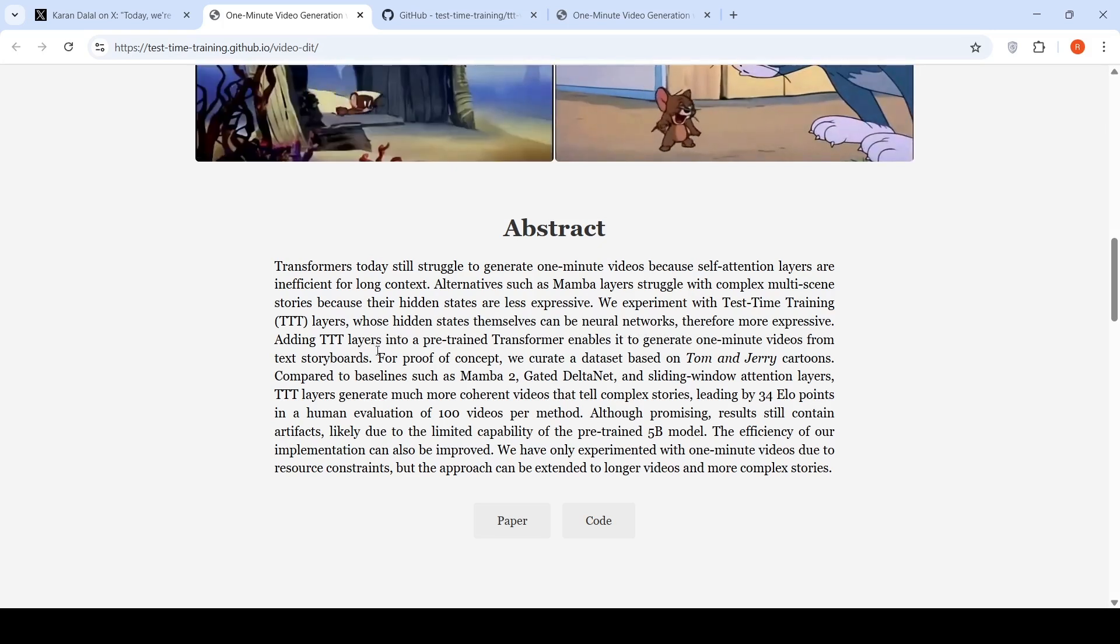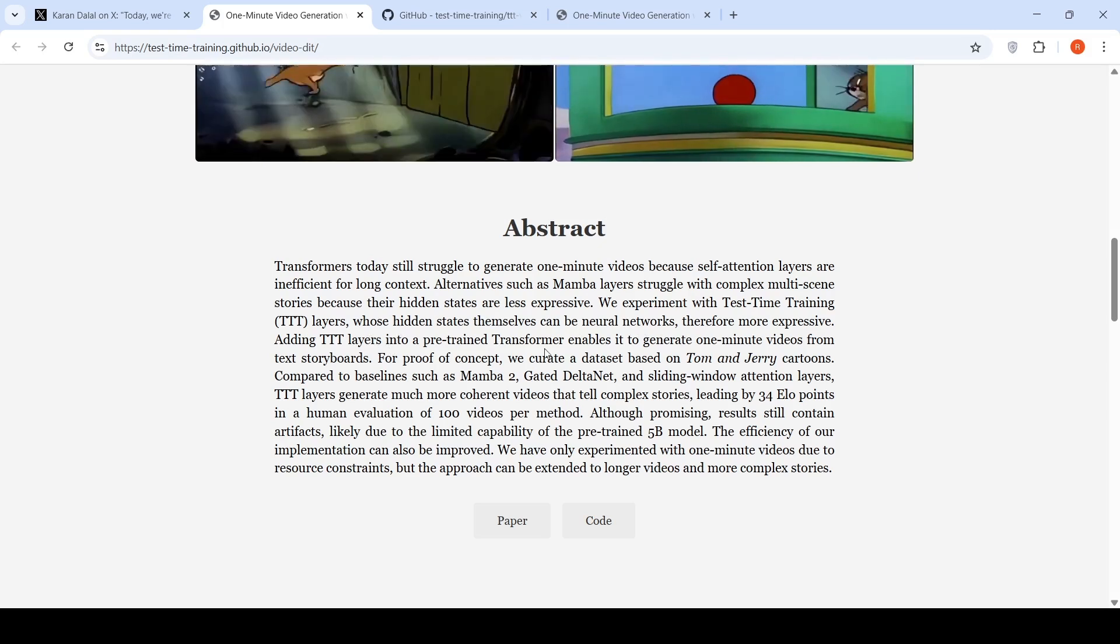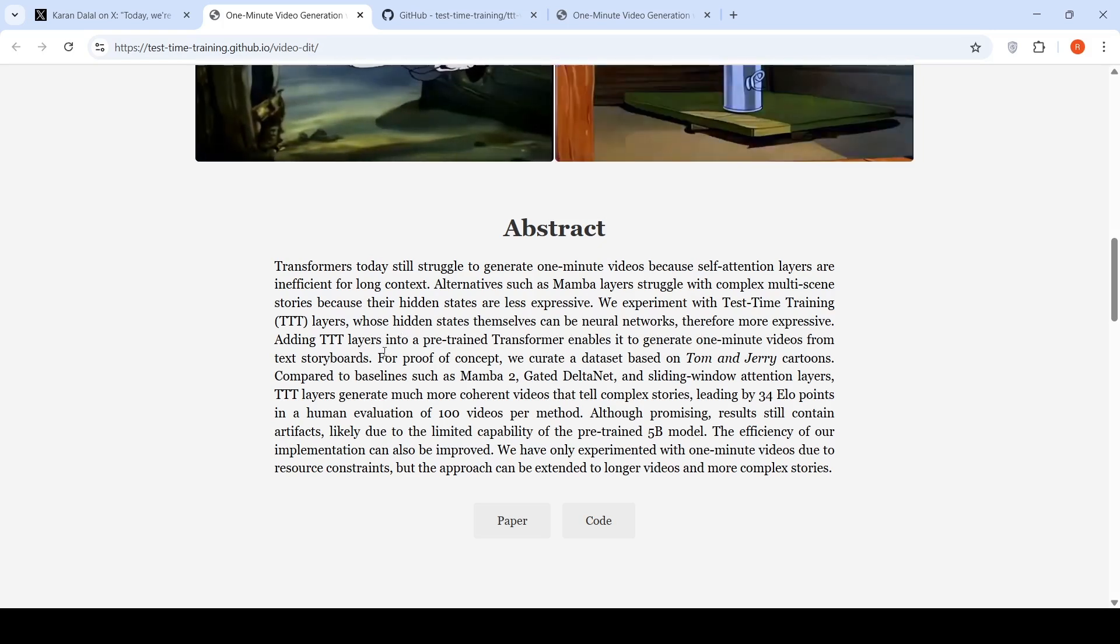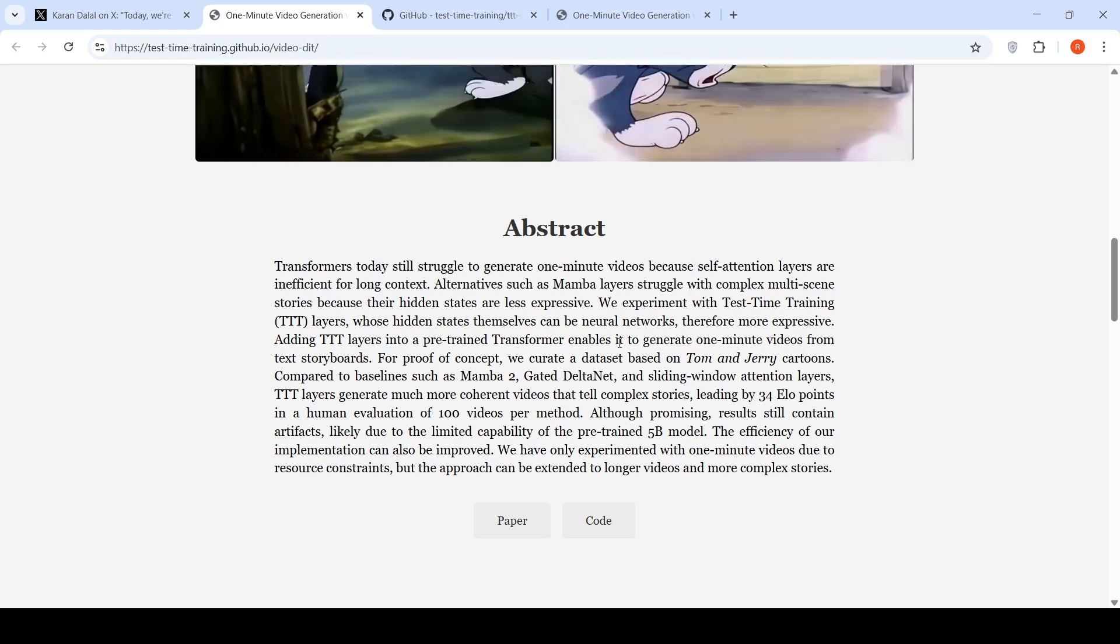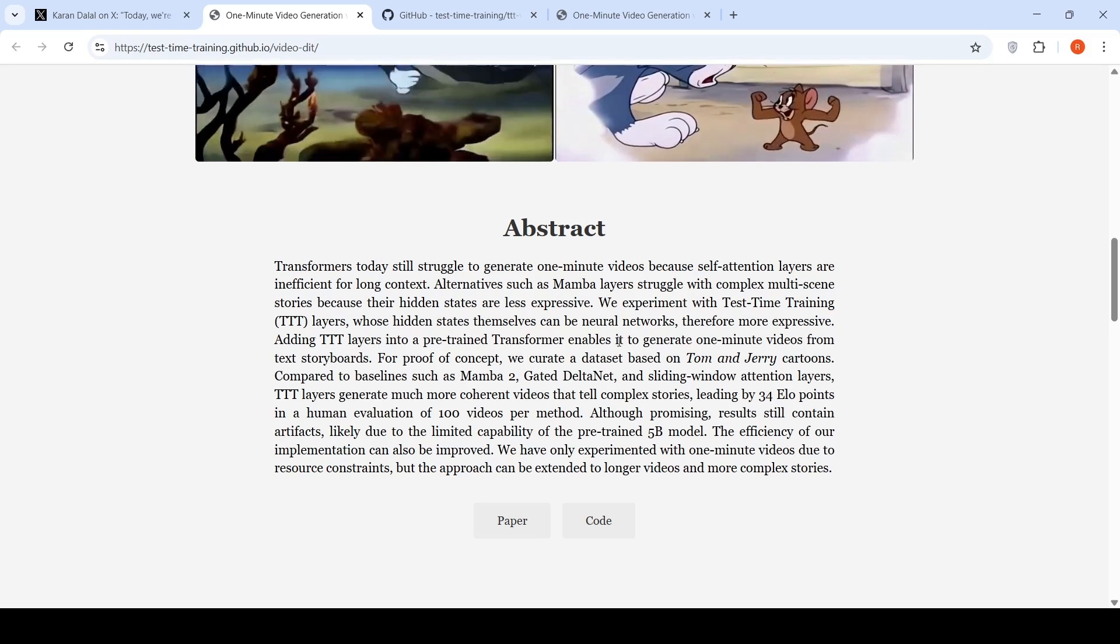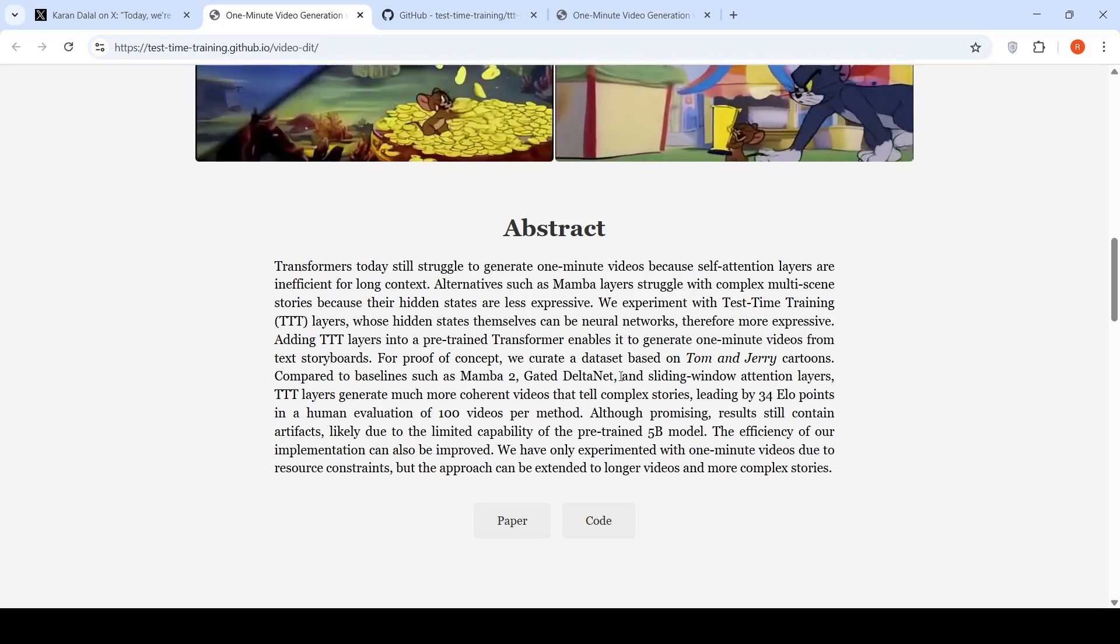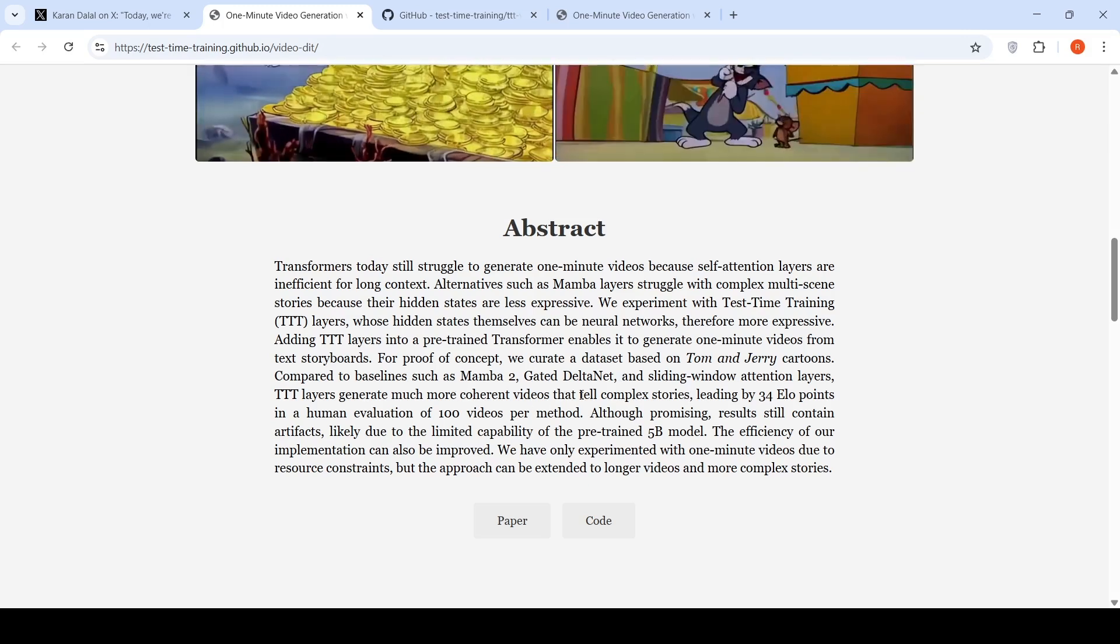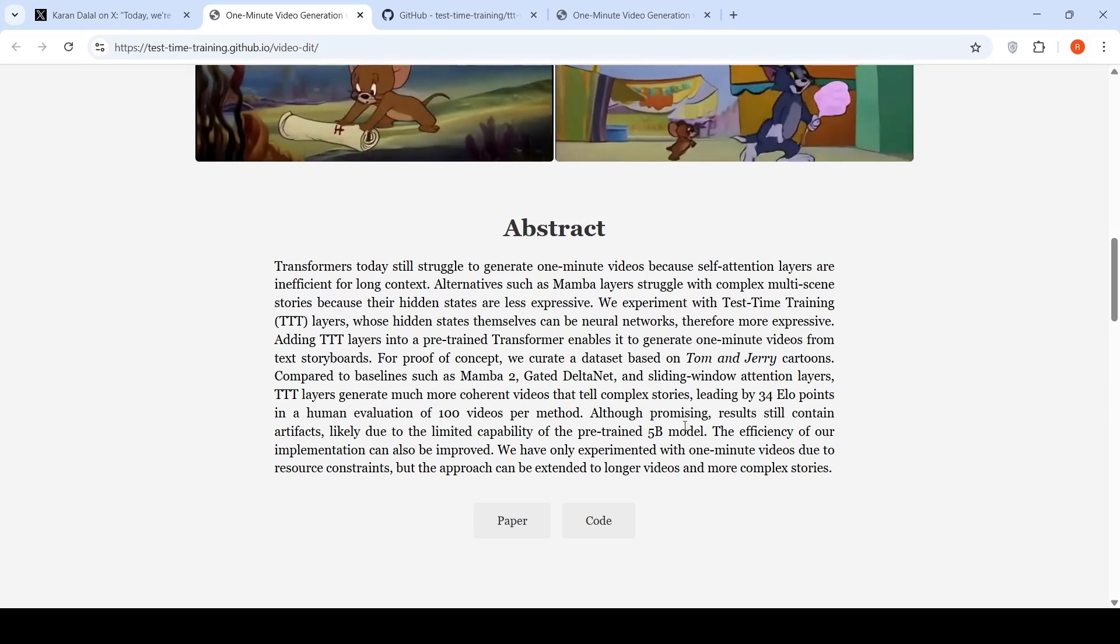By adding this test time training layers into a pre-trained transformer, it enables the transformer to generate one minute videos from text storyboards. That's the idea for proof of concept, they have curated a dataset based on Tom and Jerry cartoons compared to baseline such as Mamba 2, Gator, DeltaNet and sliding window attention layers. These layers generate much more coherent videos that tell complex stories. And this is a 5 billion parameter model.